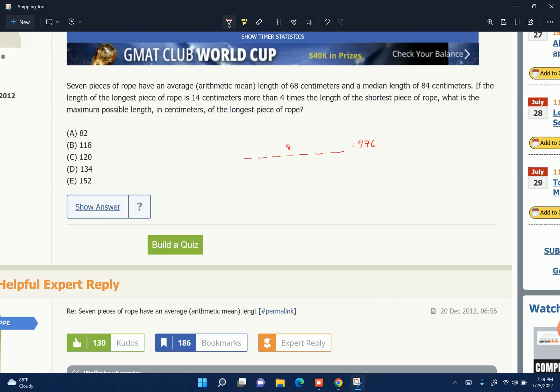The median is 84, so that's the middle one. And the longest is 14 centimeters more than 4 times the shortest. So if the shortest is x, the longest is 4x plus 14.